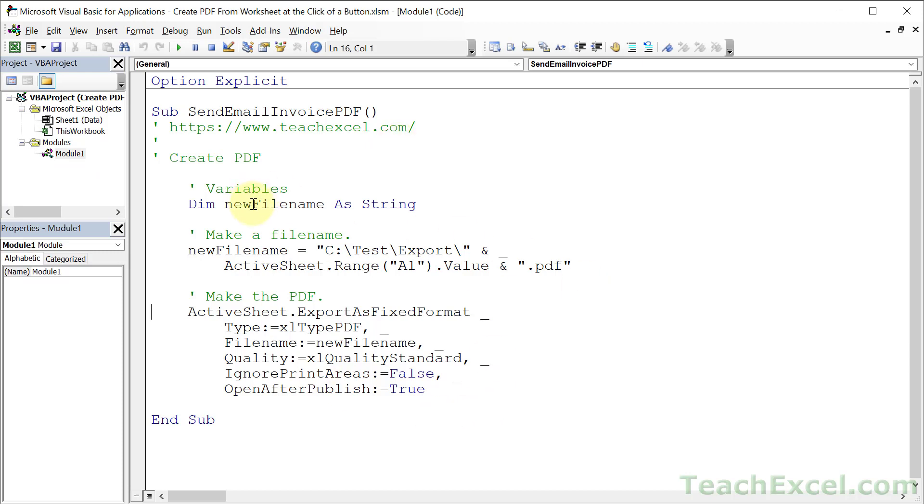We have just a variable to hold the new file name, the name of the PDF that we're going to create, so where it's going to be saved on the computer and what its name will be. And we fill that in right here.